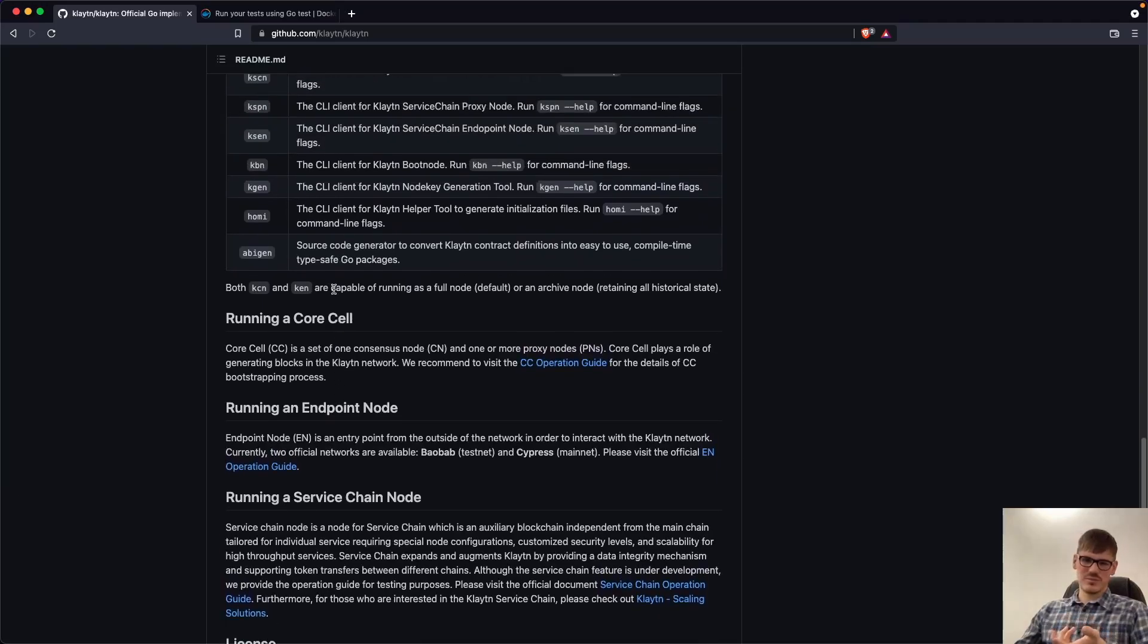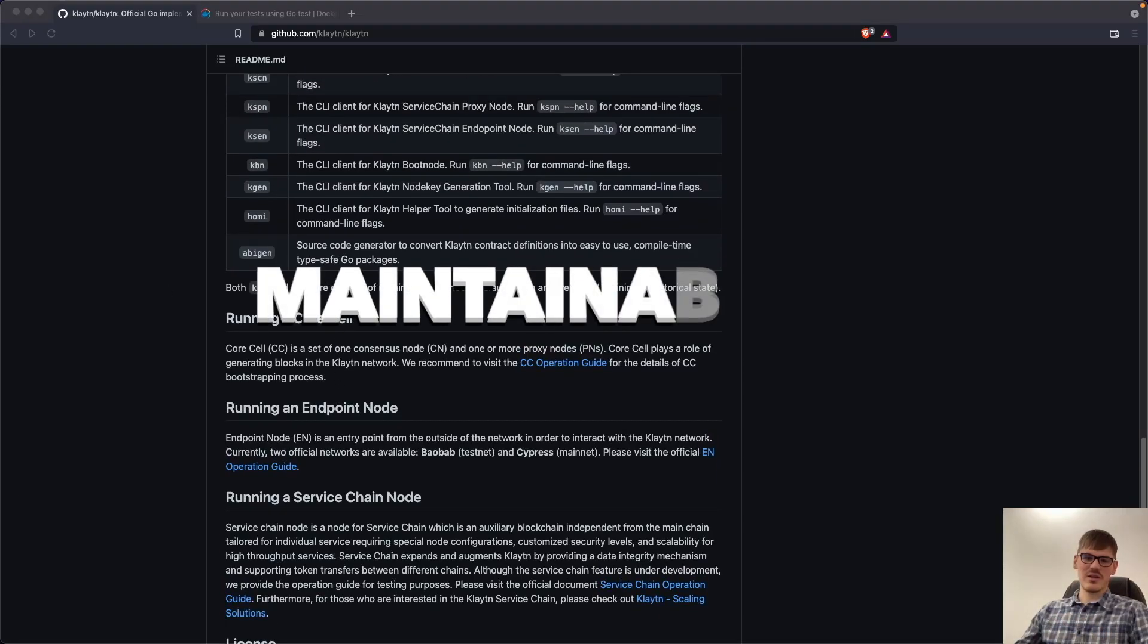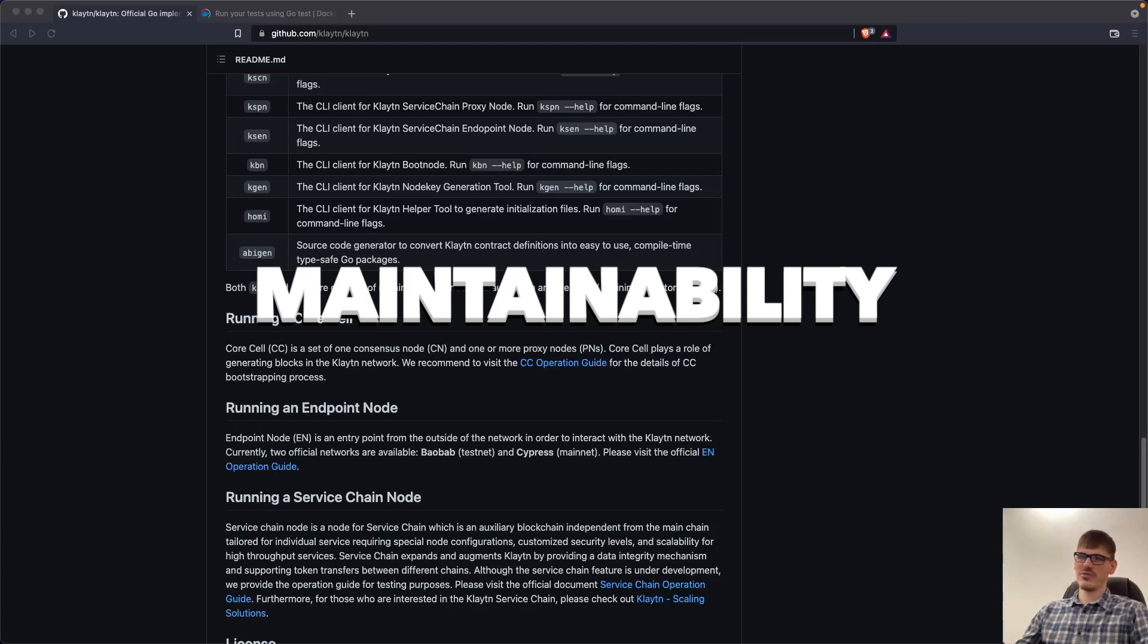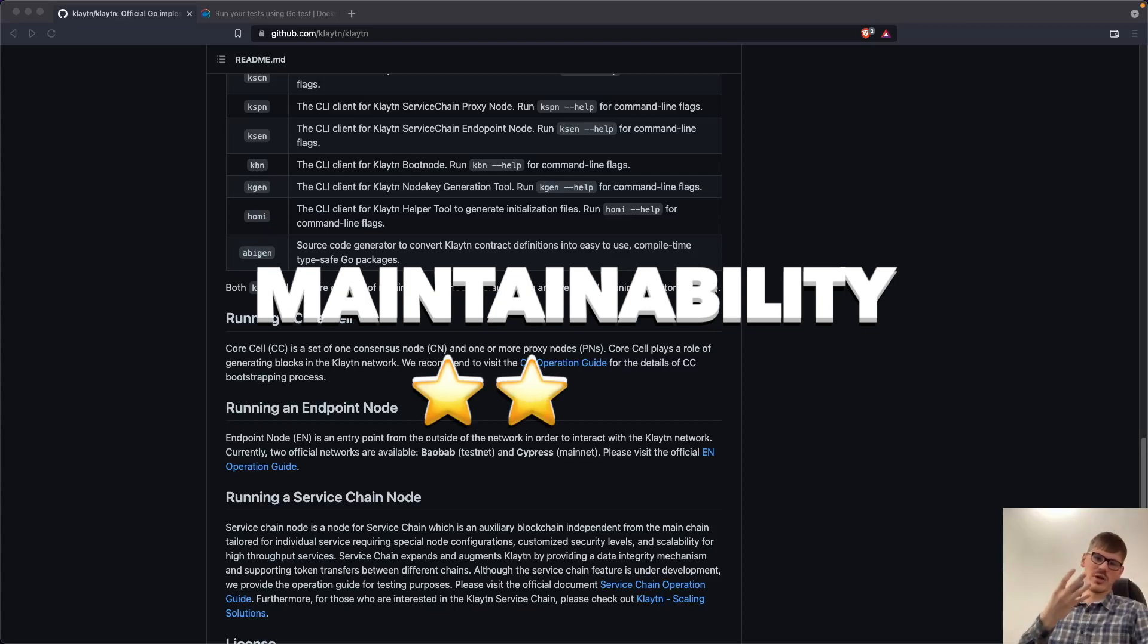And overall, I think I can give Klaytn for the maintainability four out of five stars.